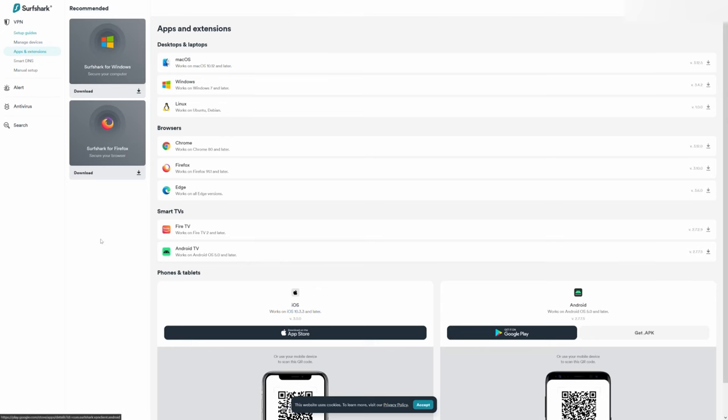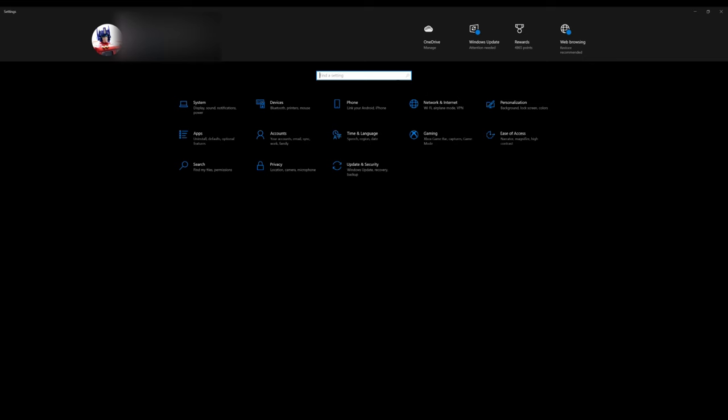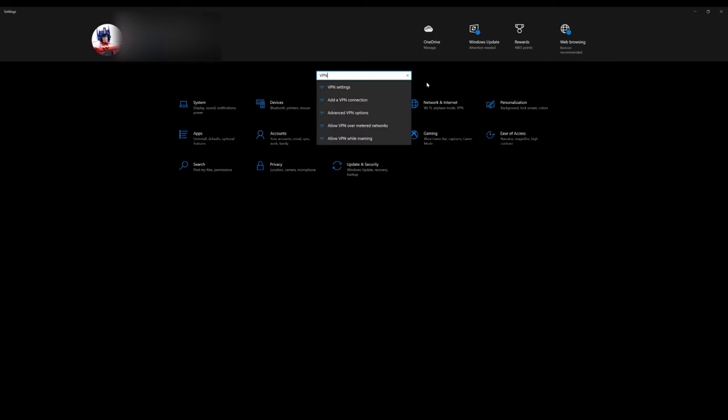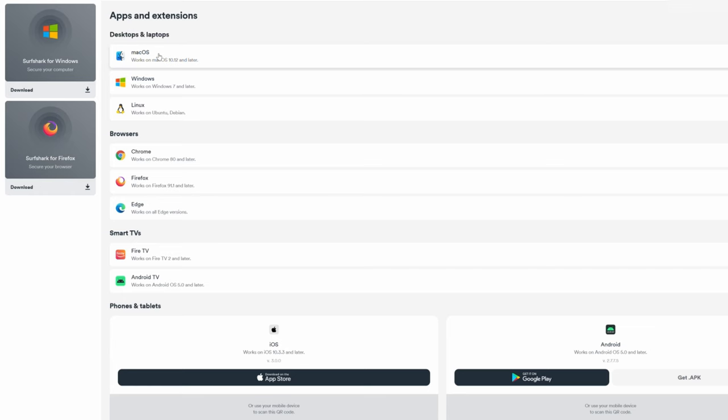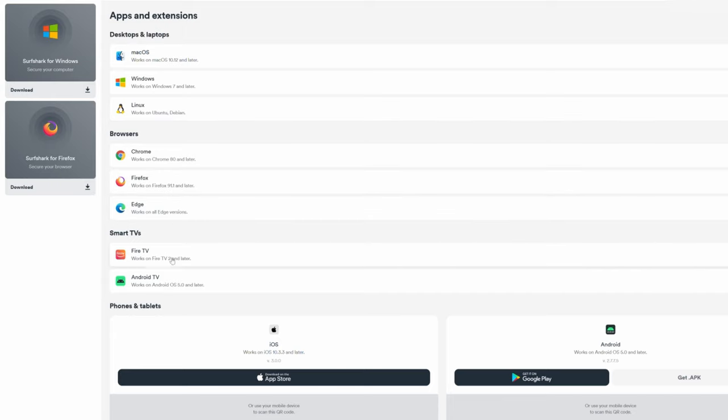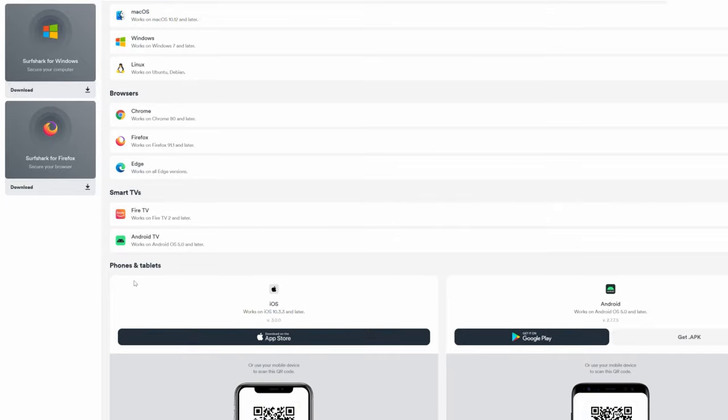Every modern operating system should have a setting somewhere for VPN. You might need to dig through your settings, but it's usually found if you just search for it, and it's often going to be under network or connections. But it should be there, and we mean everything. Android, iOS, Windows, Chrome, macOS, Linux. Depending on your platform, VPN providers will also make apps to help streamline the setup and help you manage your account info.